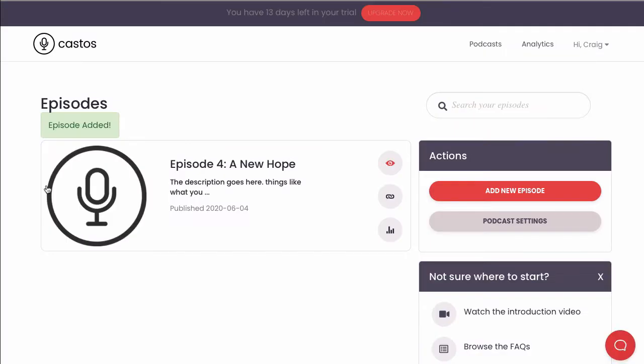Great! Our first episode is live. Now we have a bit more work to do to go into our podcast settings and finish configuring our podcast details.